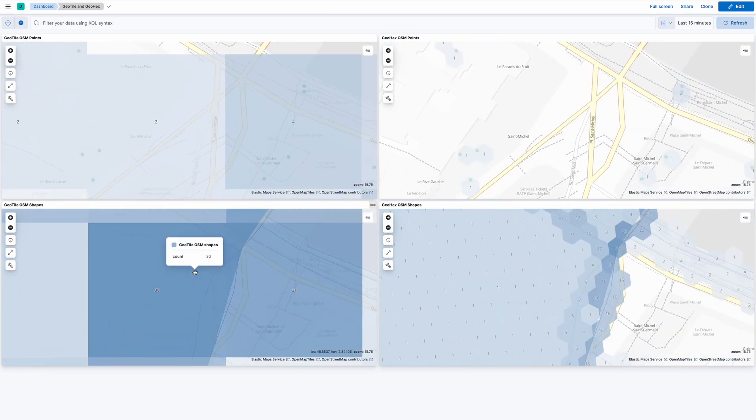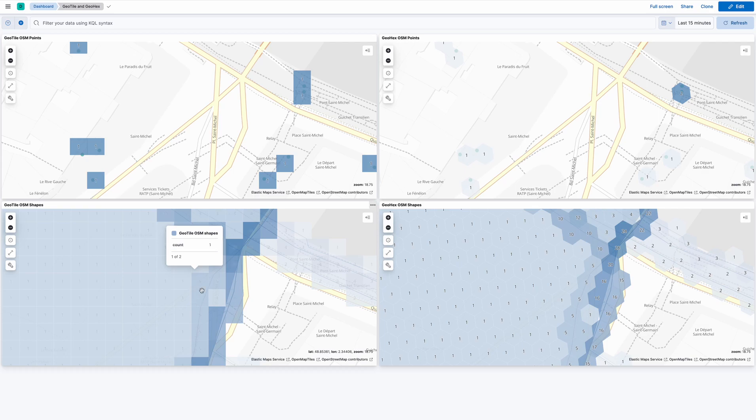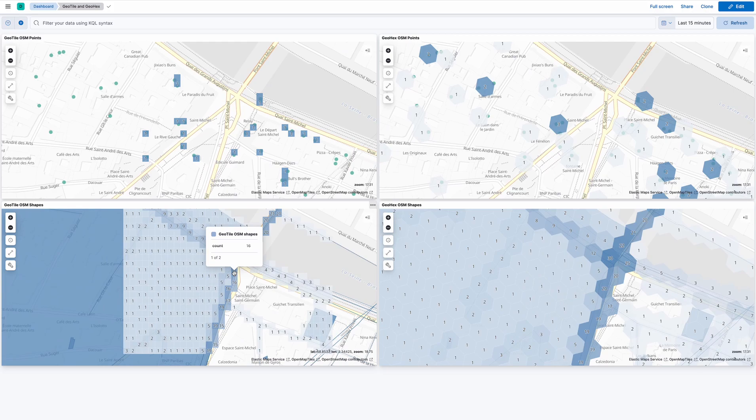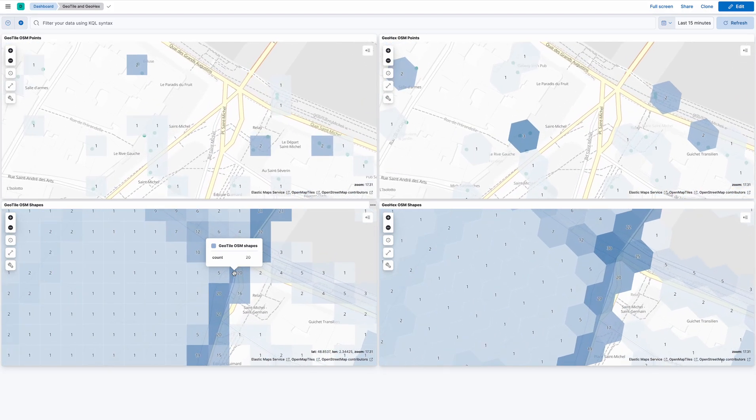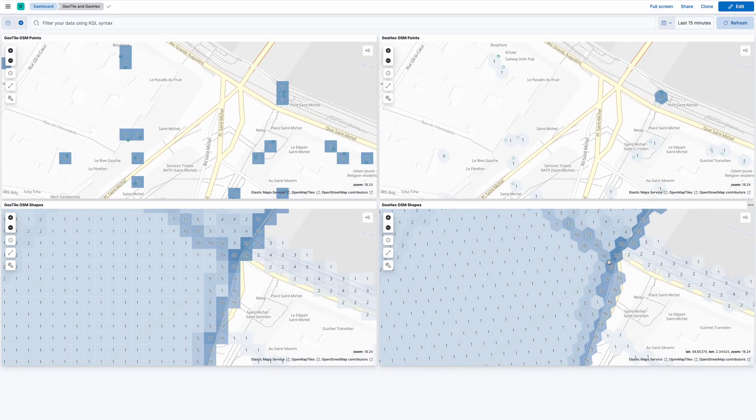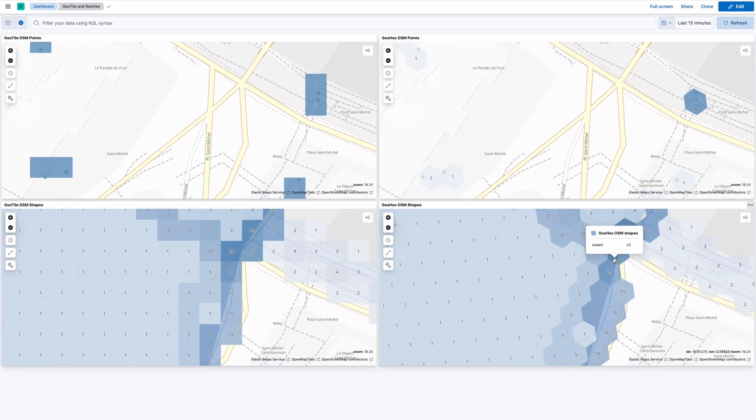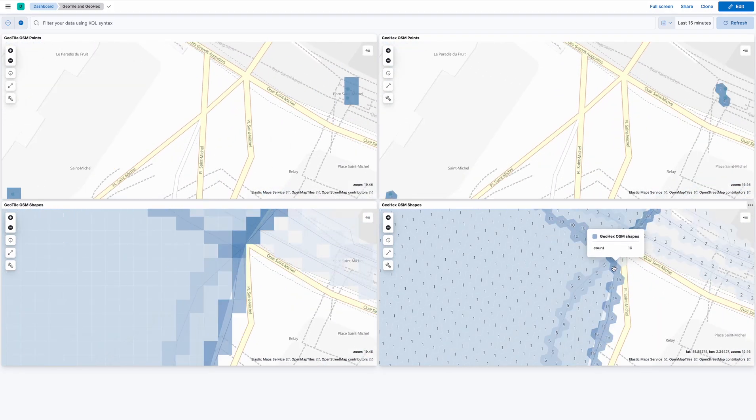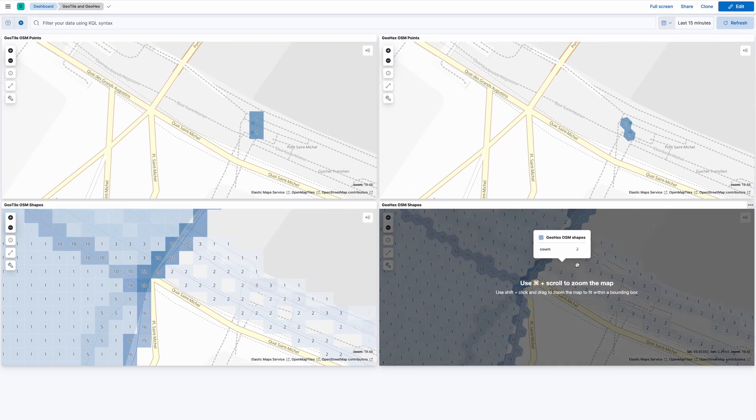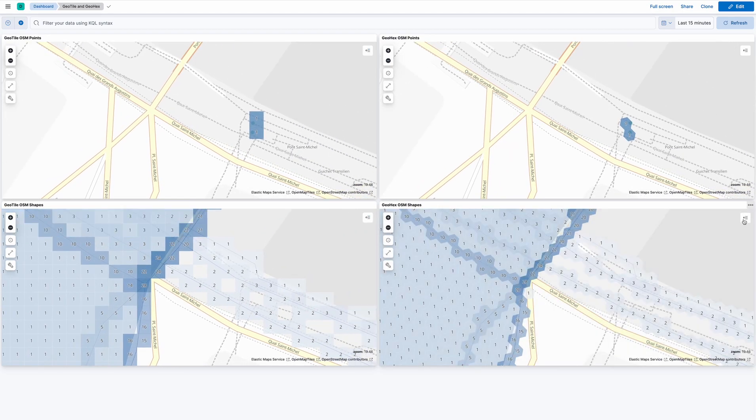So tile aggregations can do shapes, as you can see on the bottom left. That's been there for a while. The new feature is the ability to aggregate shapes using hexagons.